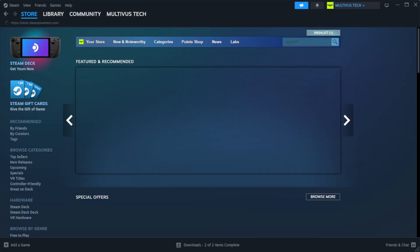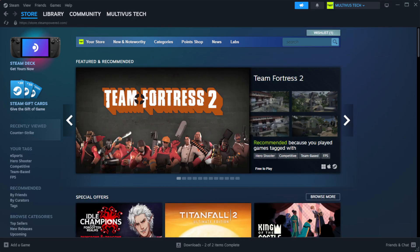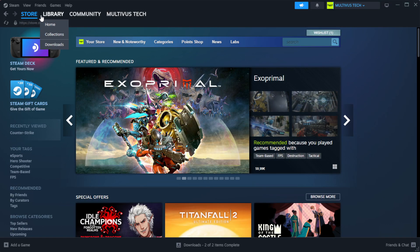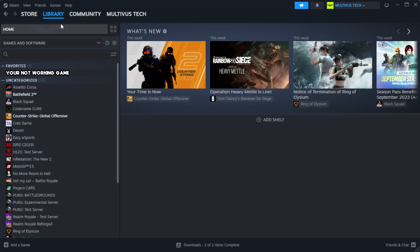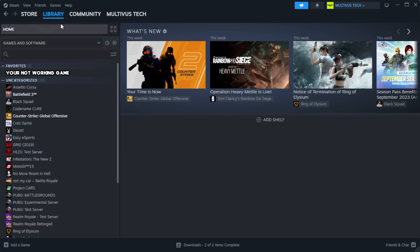Open steam. Go to the library. Right click your not working game and click properties.